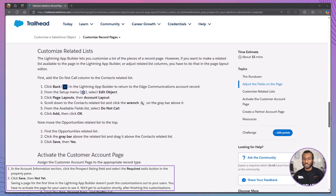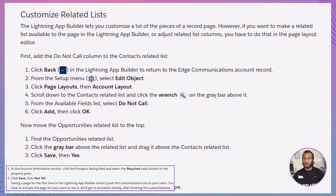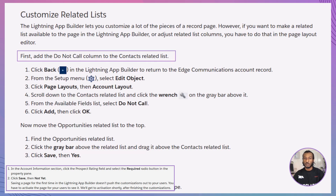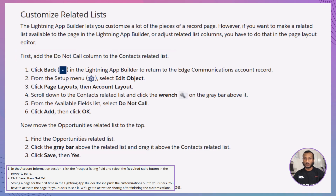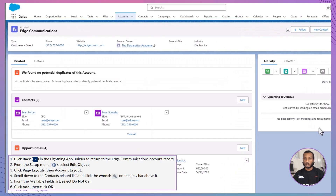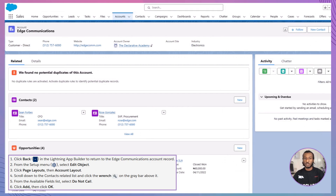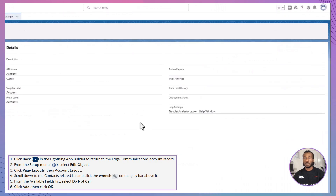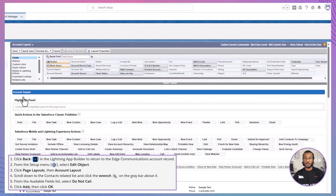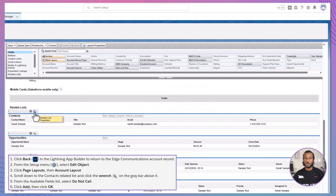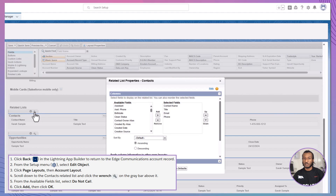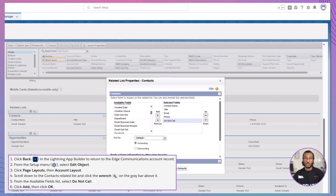Next, let's dive into customizing related lists. While the Lightning App Builder provides extensive customization options for a record page, tweaking related lists requires us to switch to the Page Layout Editor. Our first step will be to enhance the Contacts related list by adding the Do Not Call column. Click back in the Lightning App Builder to return to the Edge Communications account record. From the Setup menu, navigate to Edit Object, then select Page Layouts and choose Account Layout. Scroll down to the Contacts related list, click the wrench icon, find Do Not Call in the Available Fields list, click Add, and confirm by clicking OK.